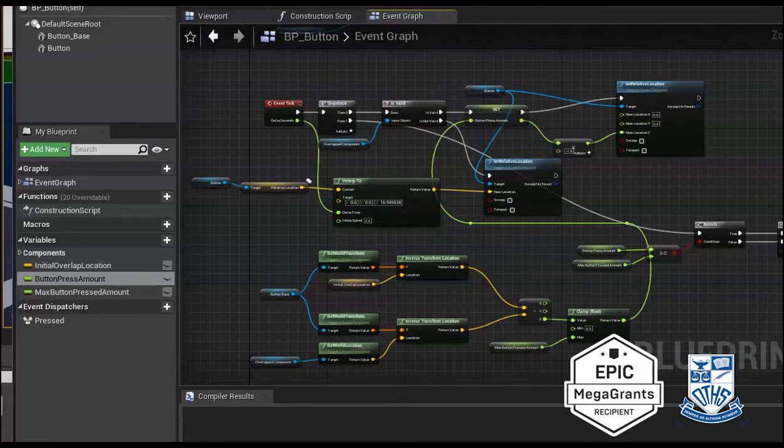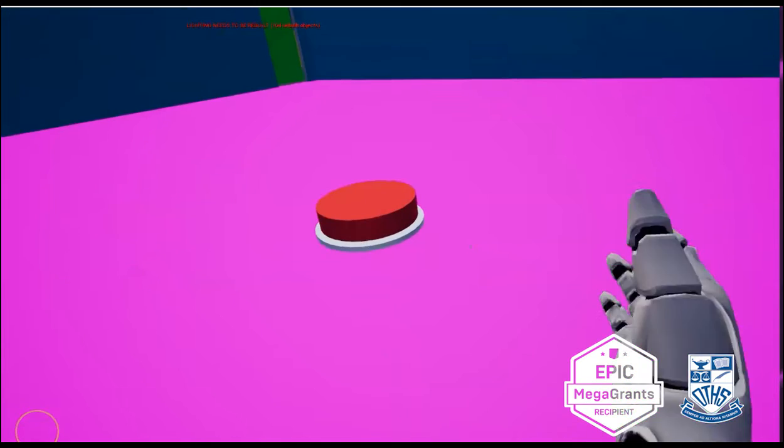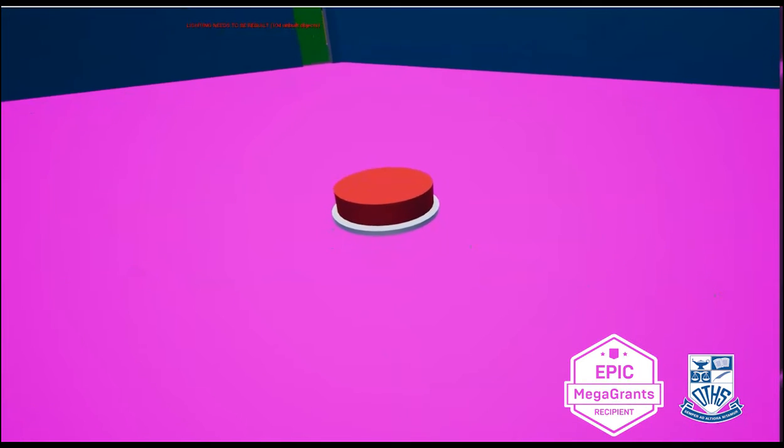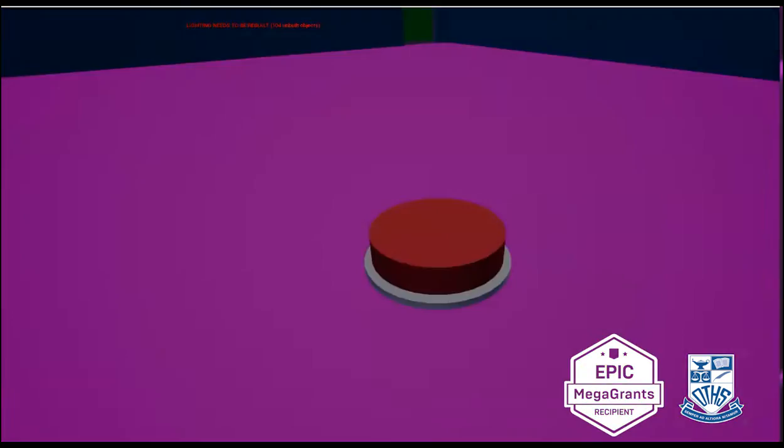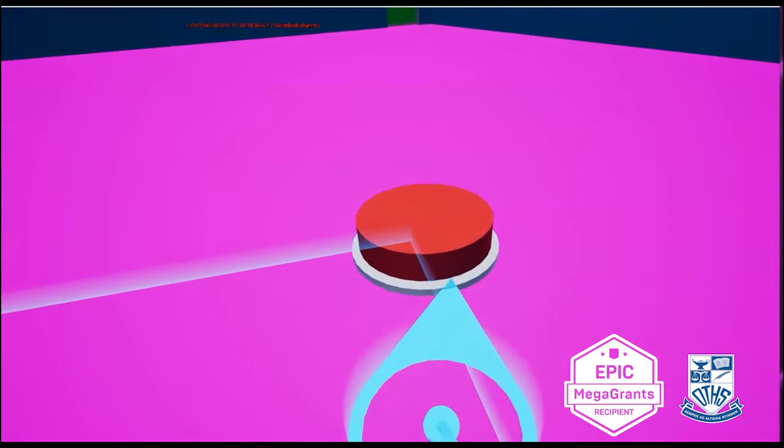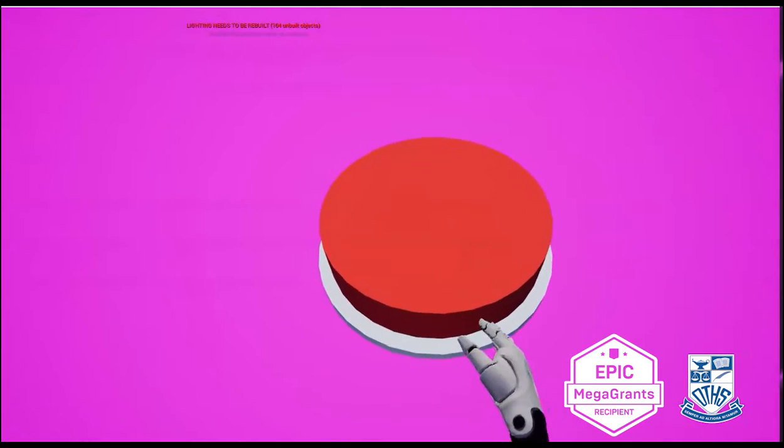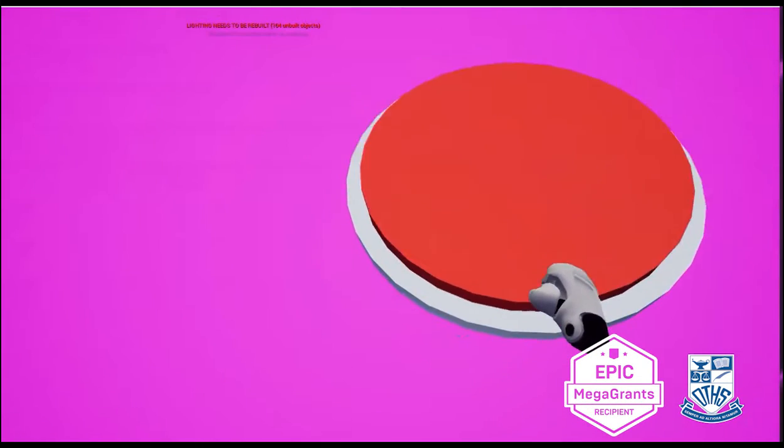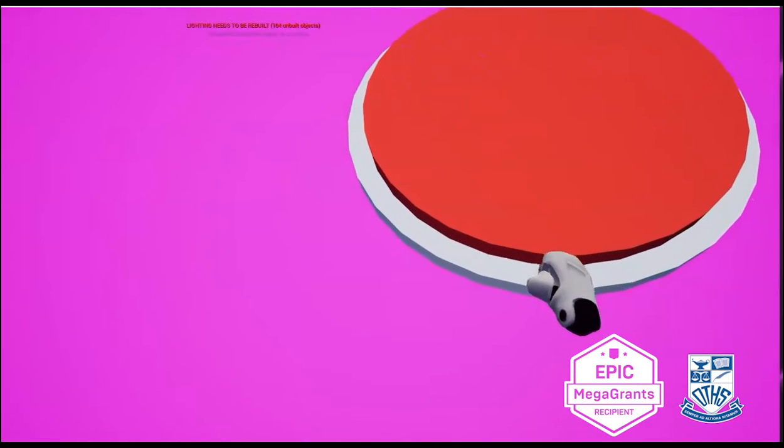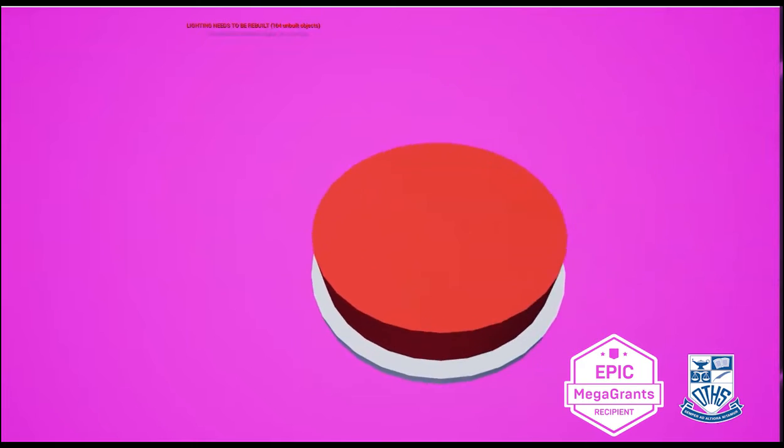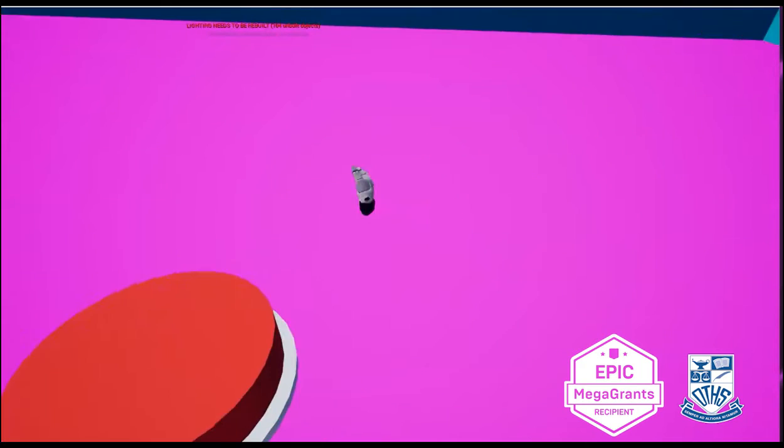So here is the button. As you can see, we also added basically an animation, so when you press down on it, it goes down and it triggers the event.